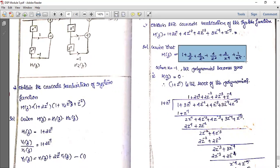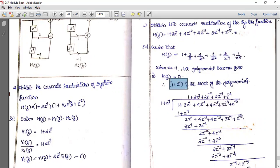Since (1 + z⁻¹) is a factor of H(z), we can divide H(z) by (1 + z⁻¹) using polynomial long division. This value is also a repeated root, so we can divide again. The polynomial 1 + 3z⁻¹ + 4z⁻² with terms to divide.